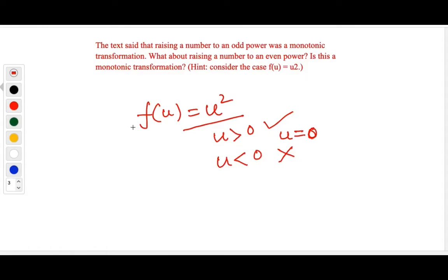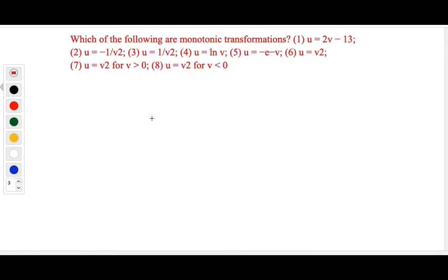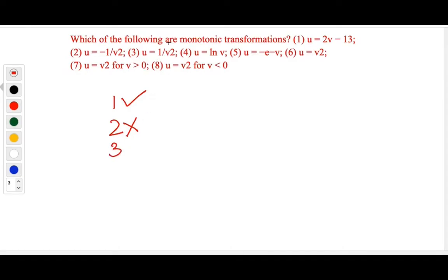So for even powers, it's not monotonic for negative numbers but monotonic for positive numbers. Next question: you have been given eight transformations — which are monotonic? The first one is a straight line with a positive slope, so it's definitely monotonic. The second involves squaring with a negative sign, and squaring does not give a monotonic transformation for negative numbers, so this is not monotonic. The third is again squaring — not monotonic. The fourth is ln, which requires v to be positive, but if v is positive, ln is increasing, so it is a monotonic transformation.